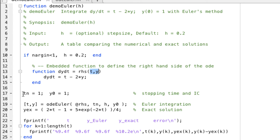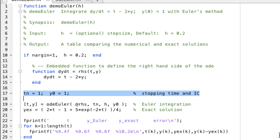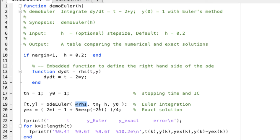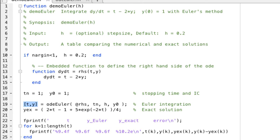We initialize the time interval tn and the initial condition y0. We call ODEEuler with this set of input parameters. The first one, at right-hand side, is a function handle to this embedded function. tn is the total time interval, h is the step size, y0 is the initial condition. And the ODEEuler function returns two vectors, t and y.